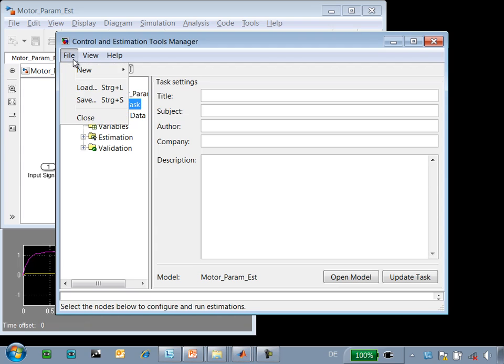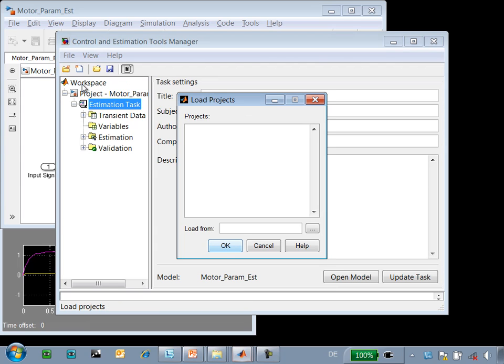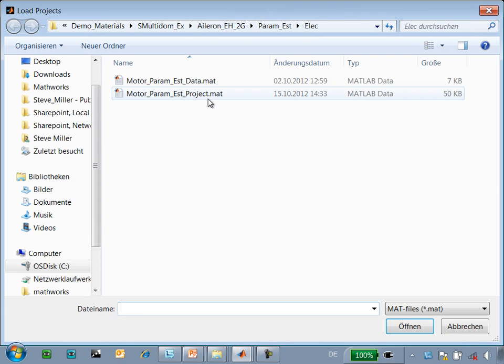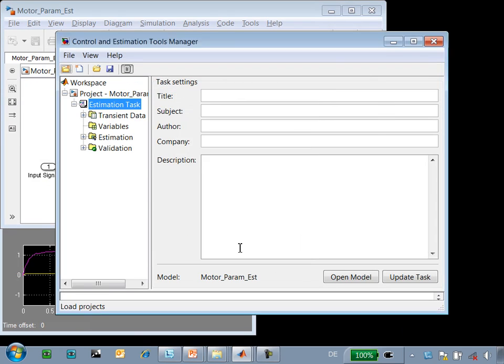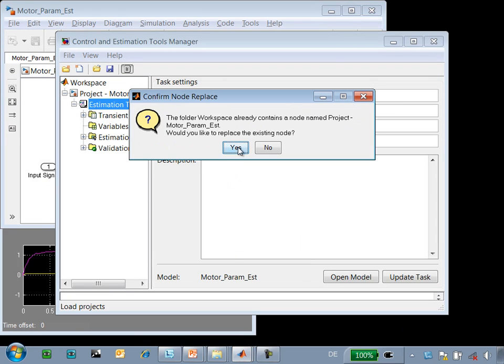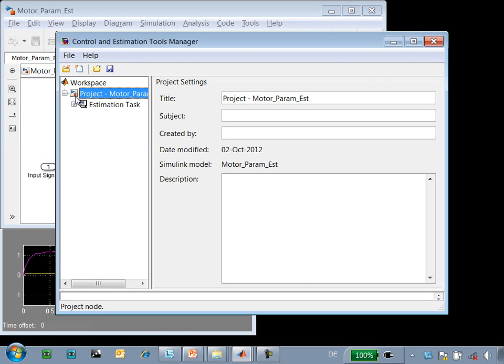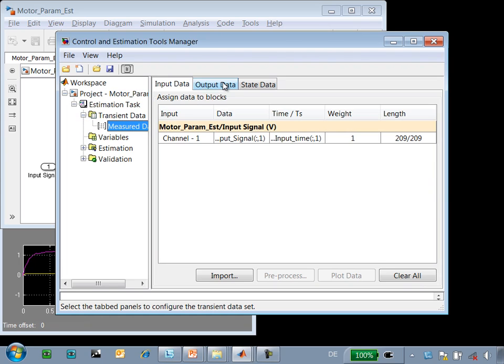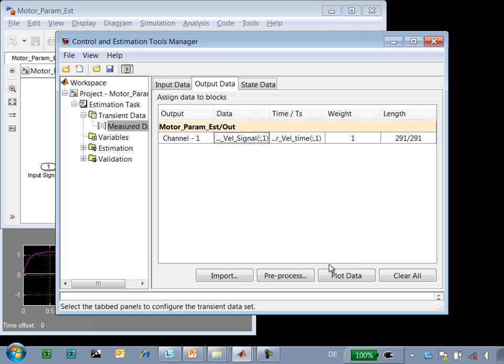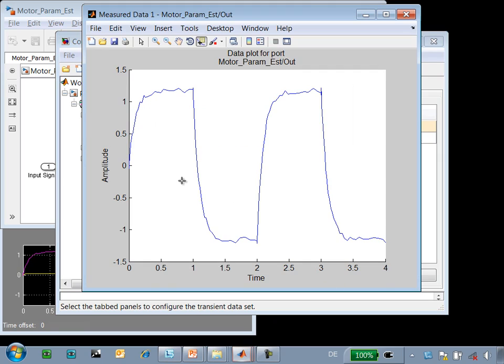To save time I'm going to load a project that contains the settings for this estimation. When we look at the project we can see how we've set this up. The first step was to import measured data. When we click on measured data and look at the output data we can see the data we're going to use for this estimation. The same data I showed you on the scope.